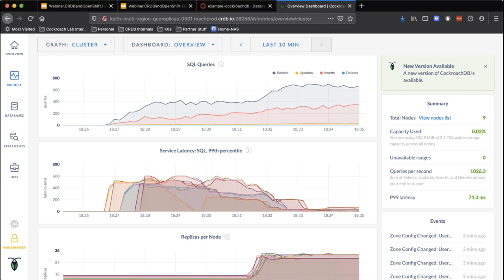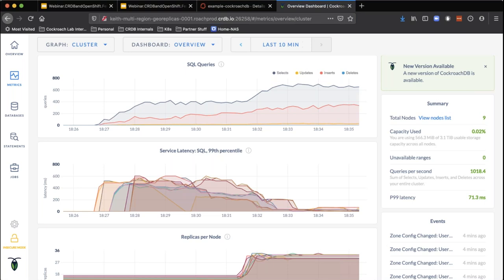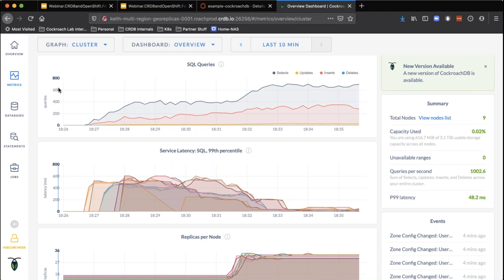Next we're going to take the promo codes, which are a global table. The ride tables are partitioned — rides are going to happen in a region anyway, they're tied to a city. You're not going to take a ride share directly from New York to Chicago, but you might want to use the same promo code you used at home when you land in Chicago. So what we're going to do is make a global table out of the promo codes. That's going to demonstrate even better performance, because we're going to make sure you get super-fast reads on those promo codes.